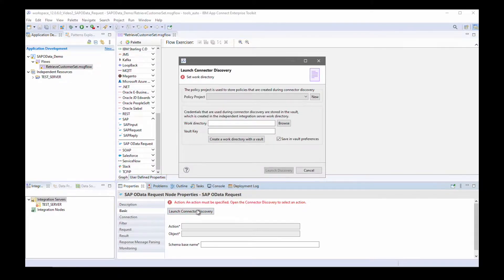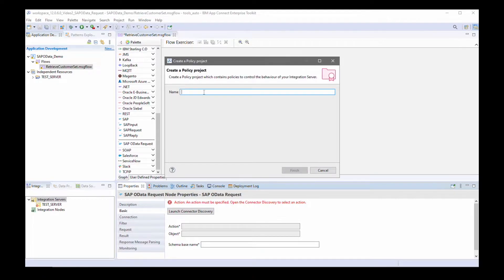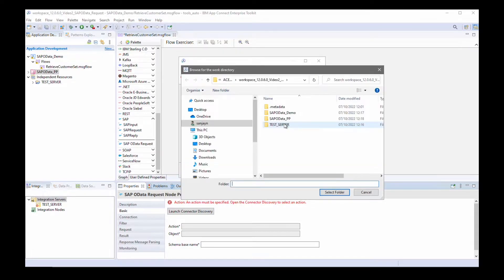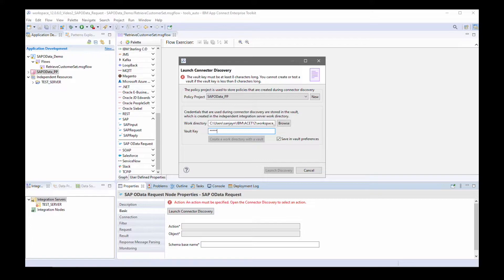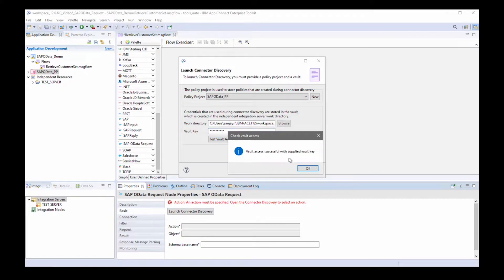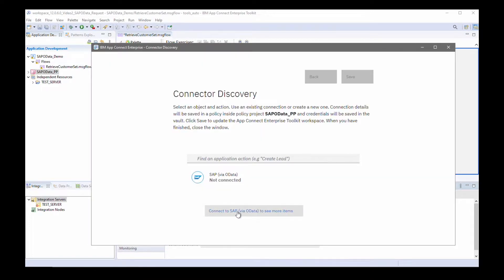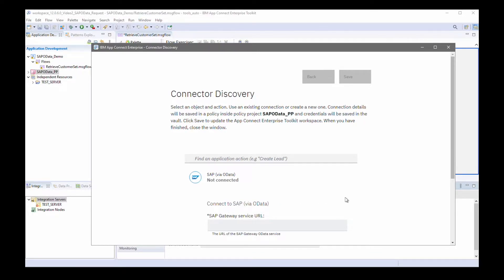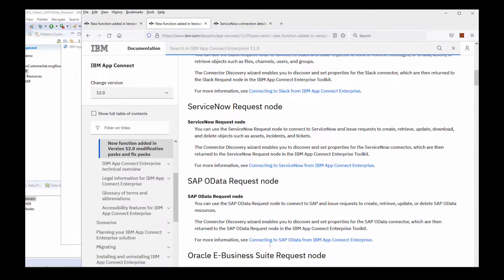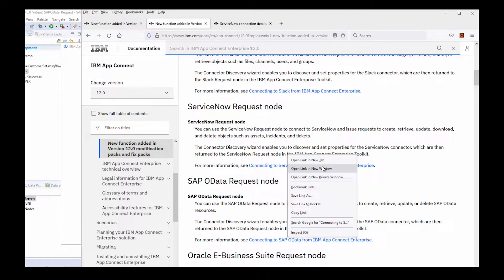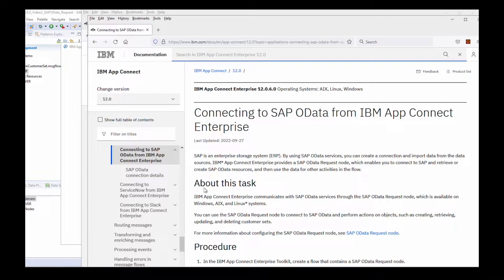Now I'm going to launch the connected discovery wizard. I need a policy project that will contain a policy which references a credential required to access SAP. I'll call it 'SAP OData PP'. I'll specify the location of the test server so that the credential vault can be used, and I can check that I've specified the right vault key. Now I can click on 'launch discovery' and select the option to connect to SAP. You can find details on how to configure this in the AppConnect Enterprise documentation.